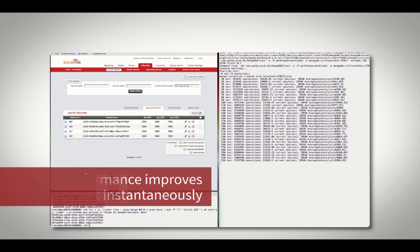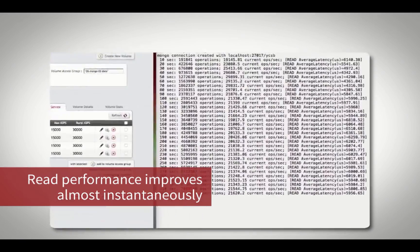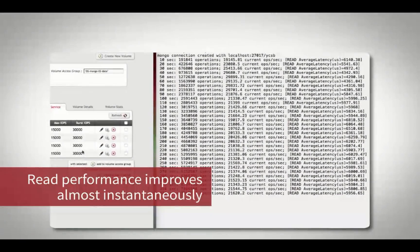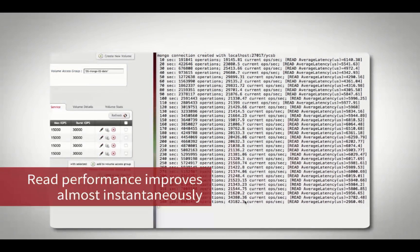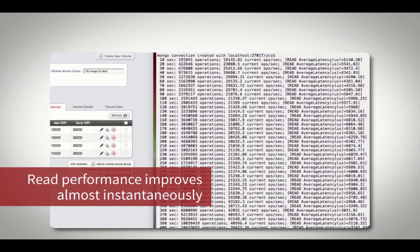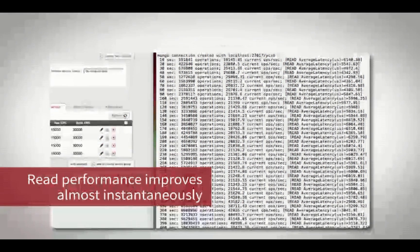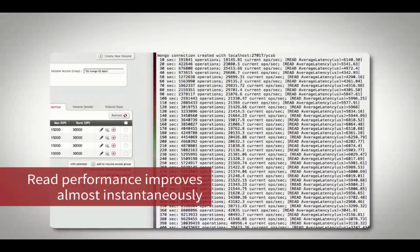A quick refresh of the SolidFire console will reflect the new IOPS settings taking place. Within seconds, the additional IOPS are allocated from the SolidFire Flash array and our read operations improved to acceptable levels.